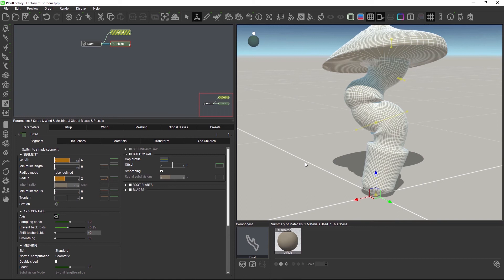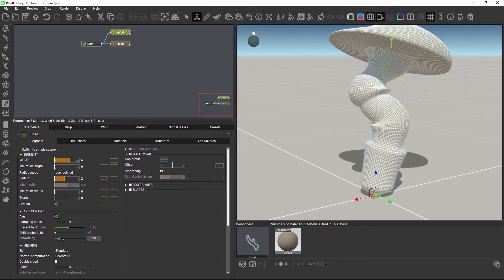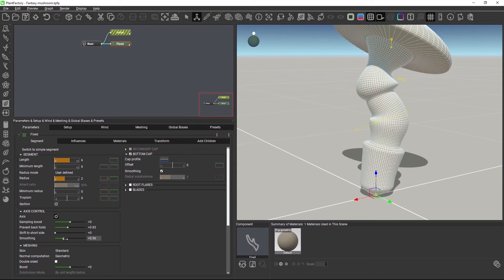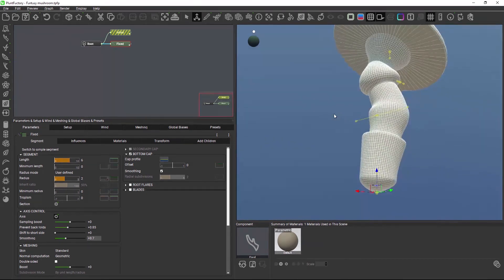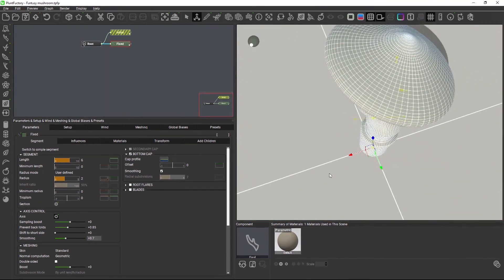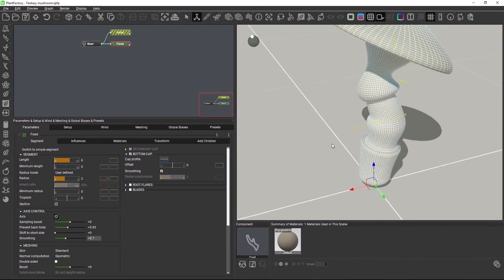To fine-tune the result that we got with the first prevent backfold slider and to create a more regular polygon distribution, we can use the smoothing parameter. As the name suggests, this will apply a smoothing filter to the mesh. The smoothing strength varies based on curvature and radius along the segment.